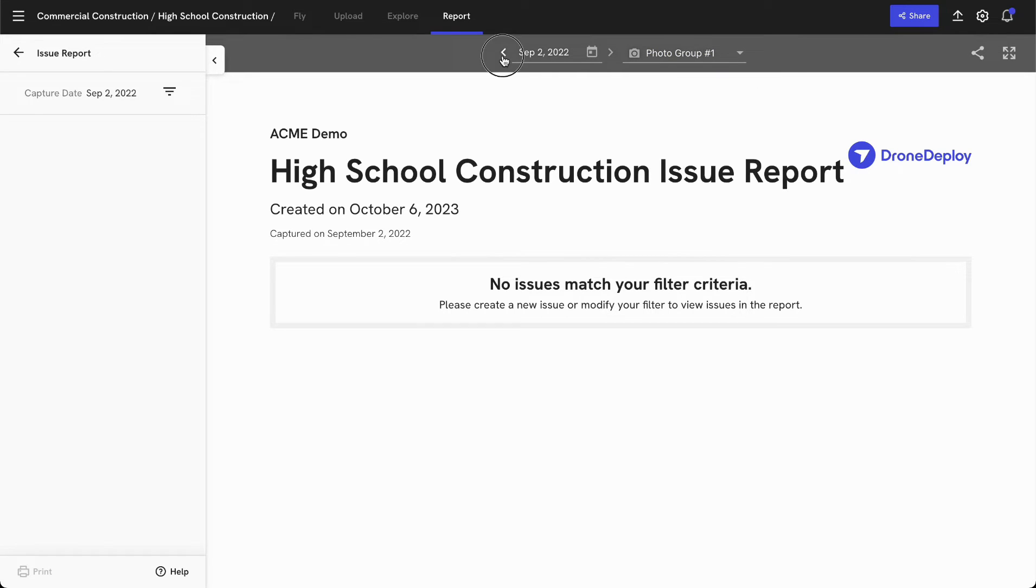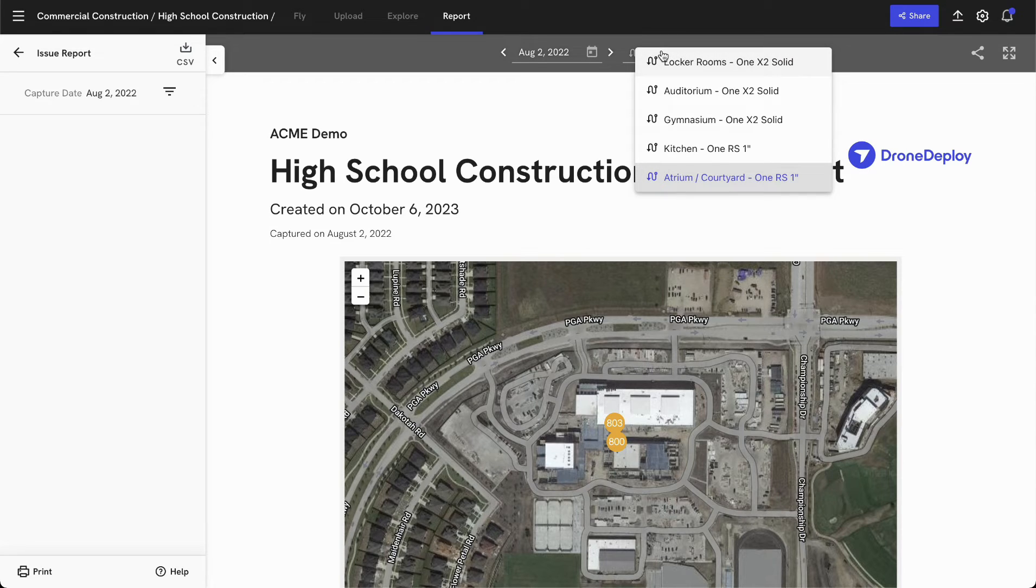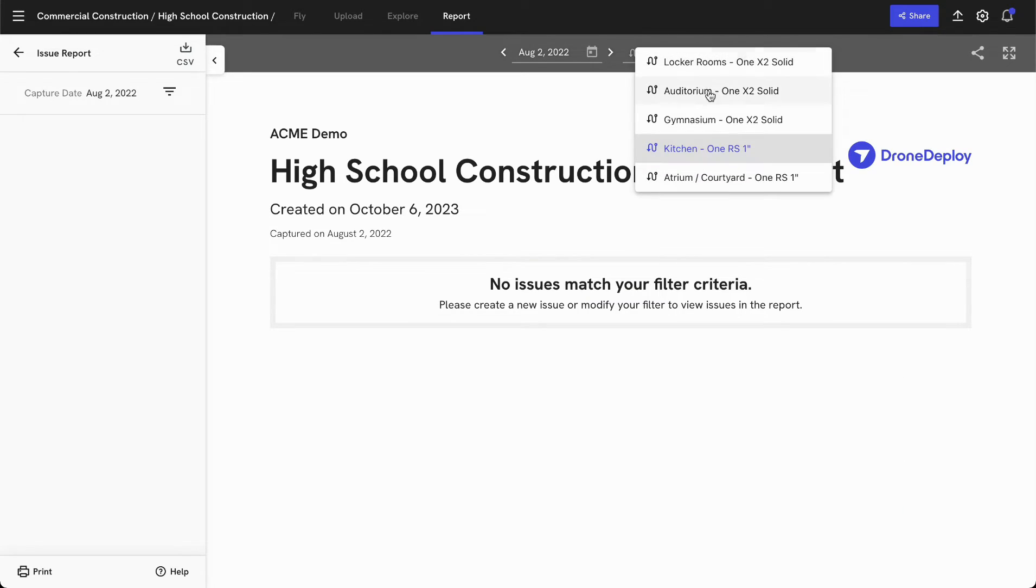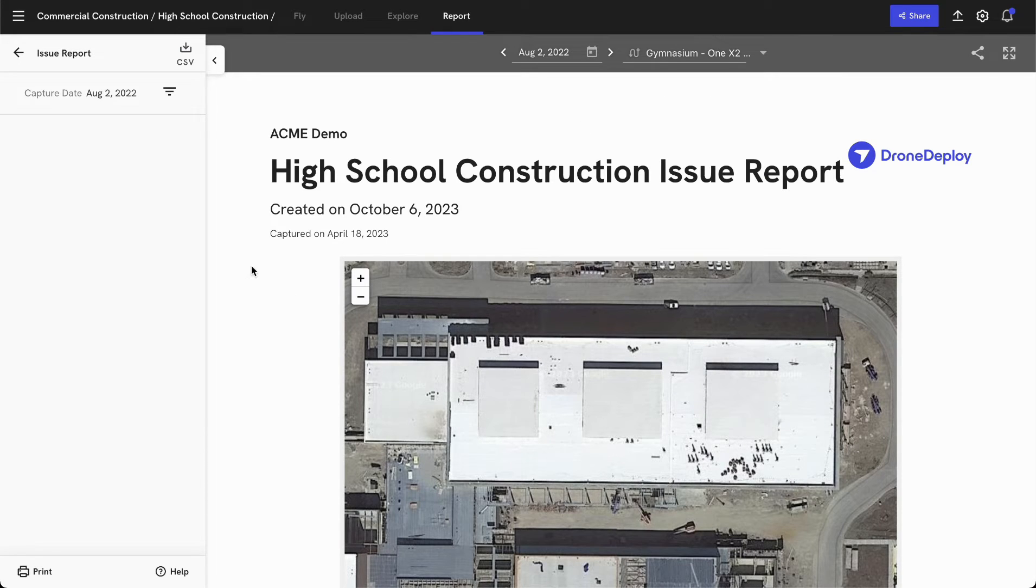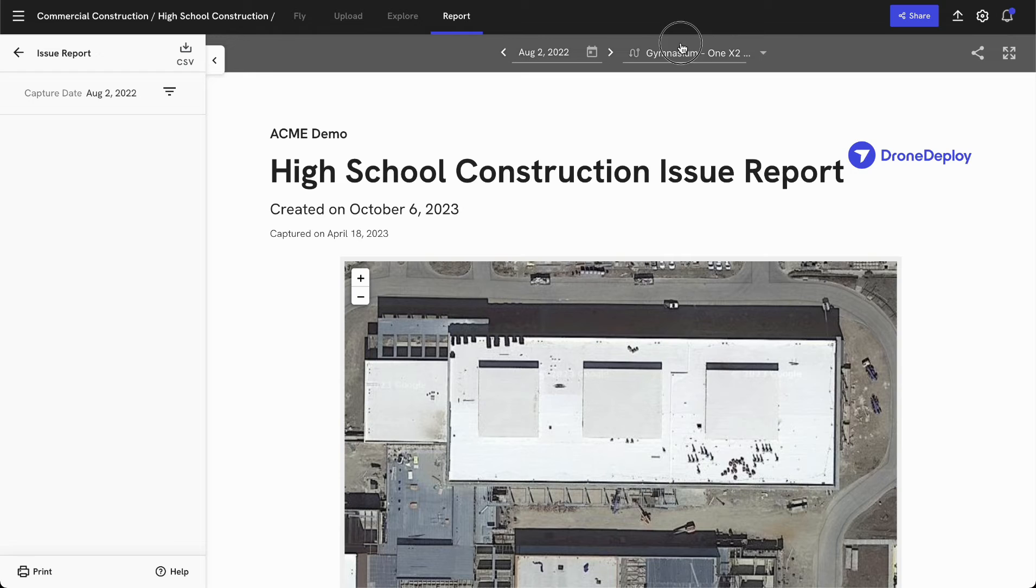So for example, I can take a look at a specific photo group project, some of my exterior issue reports that have been generated, or some of my interior inspection reports that have been created on a variety of different walks.